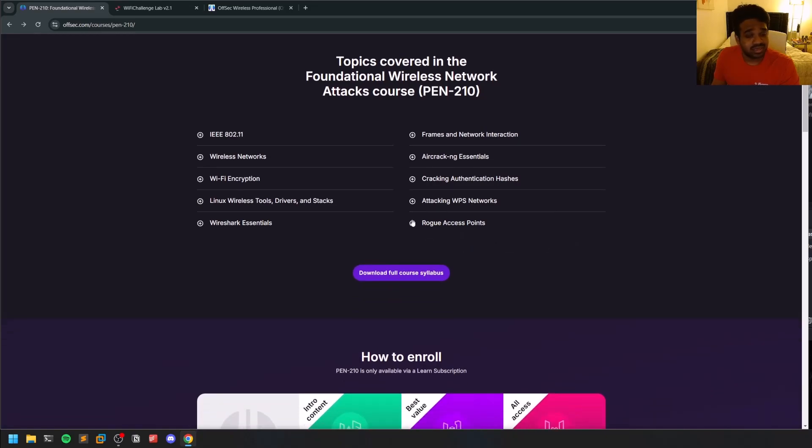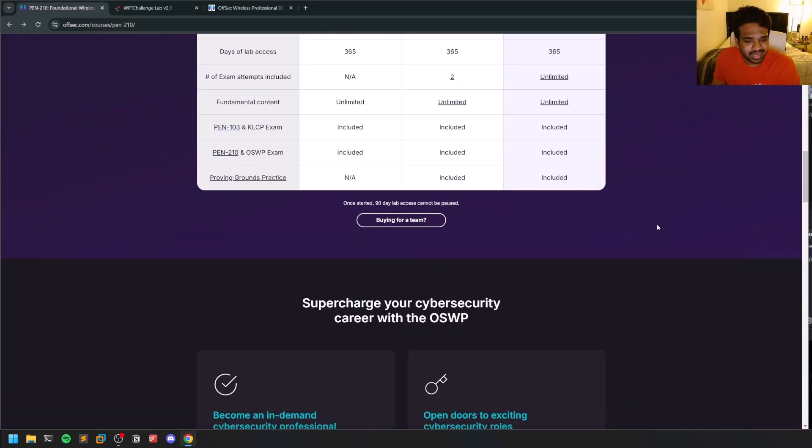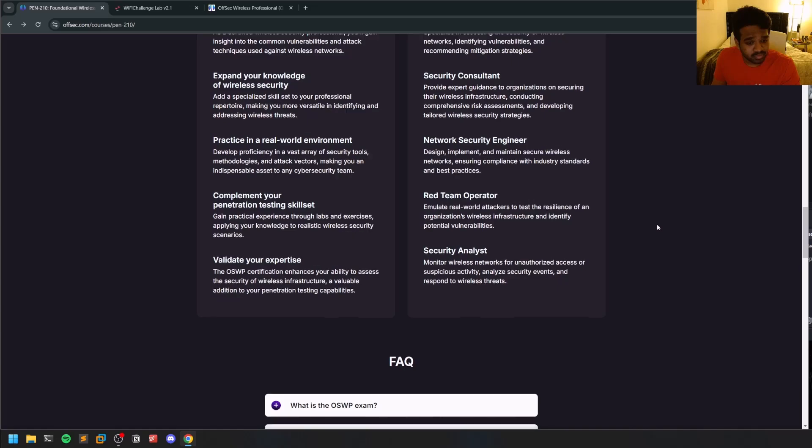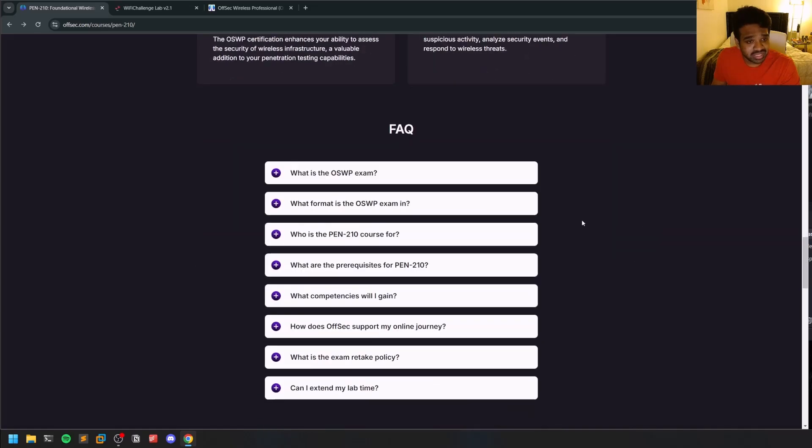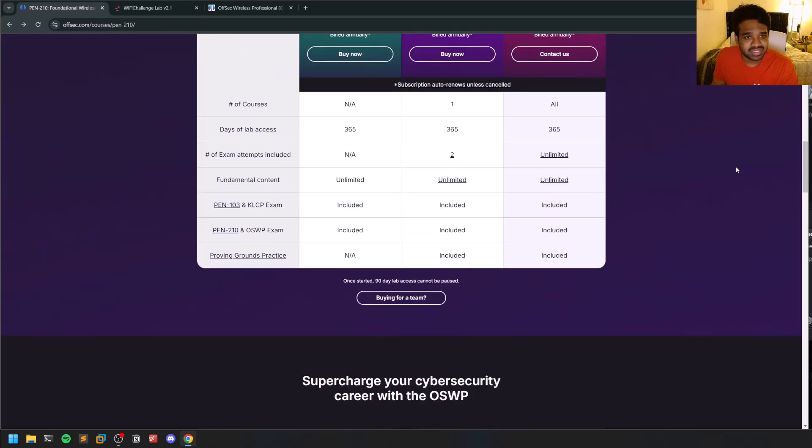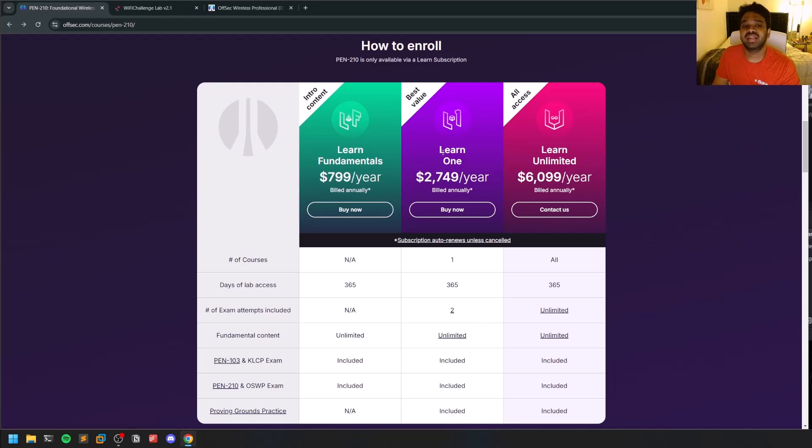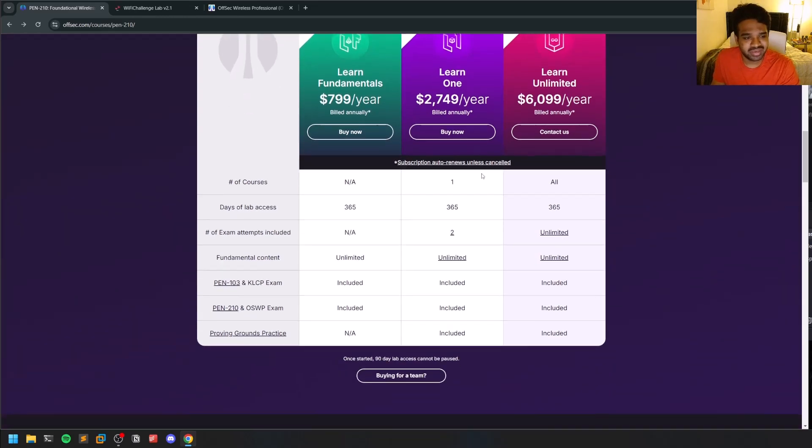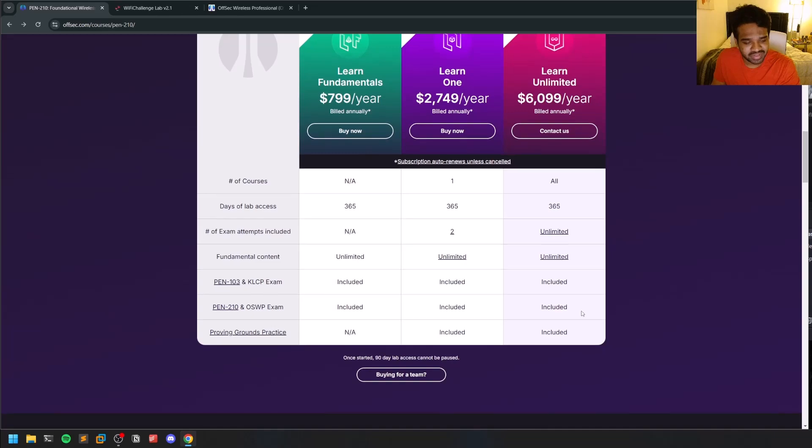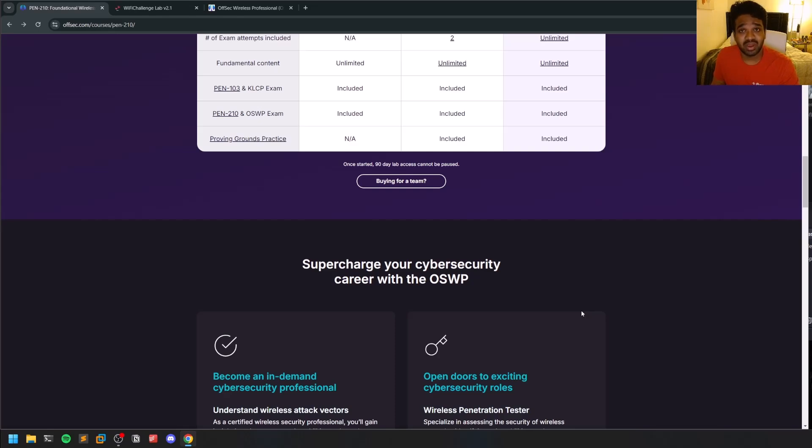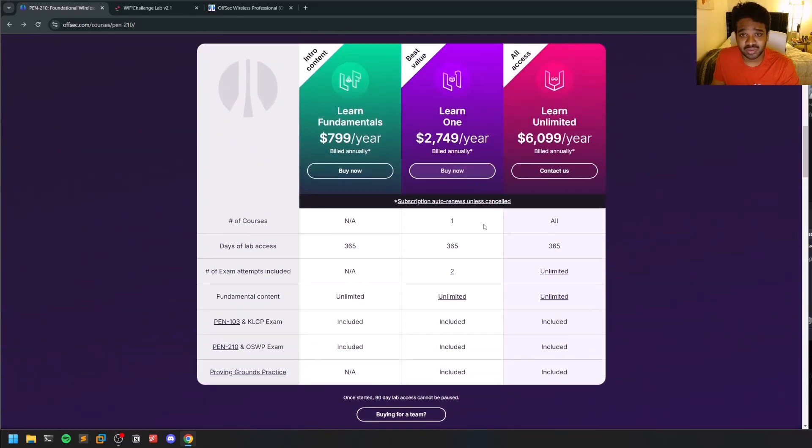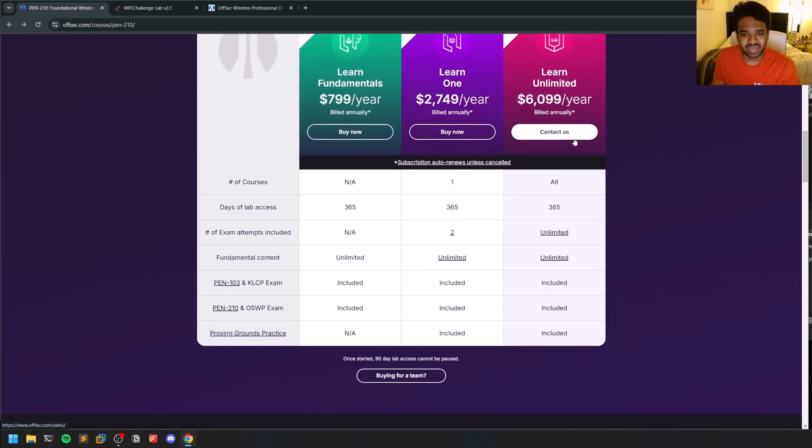You can learn more about the syllabus from this particular landing page. I also want to mention that the OSWP exam is included within memberships like Learn One or Learn Unlimited. I recently took Learn One subscription, which gave me the OSWP exam for free. It costs around $799 to attempt this exam, but I wouldn't suggest you pay for that exclusively.